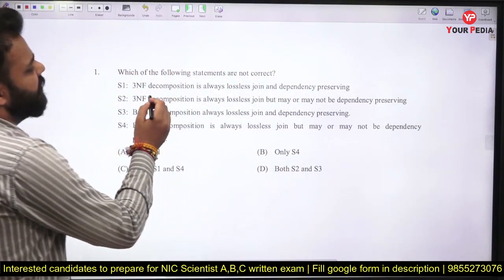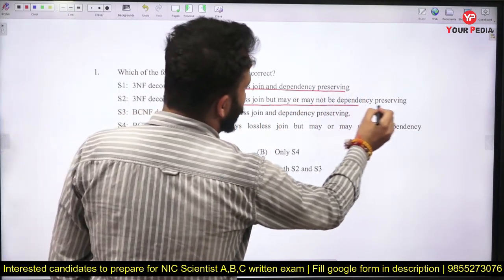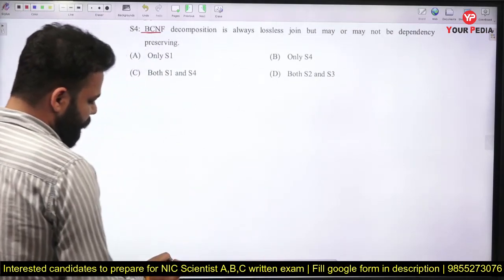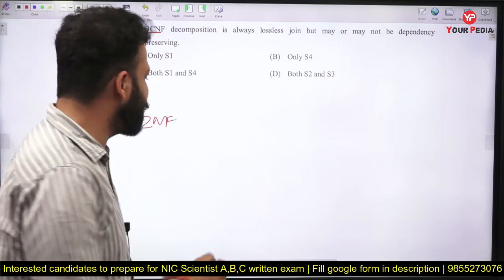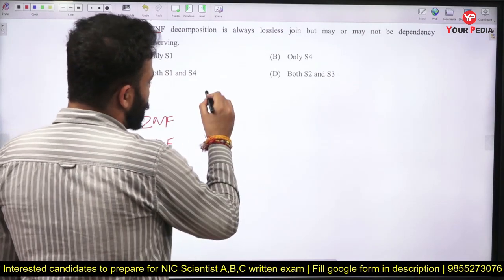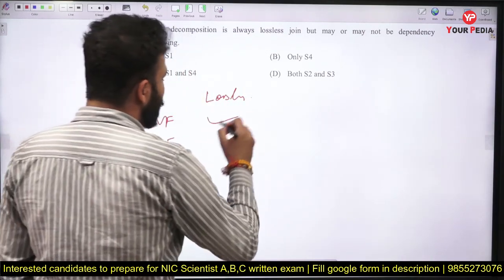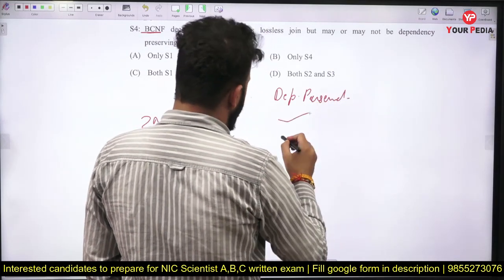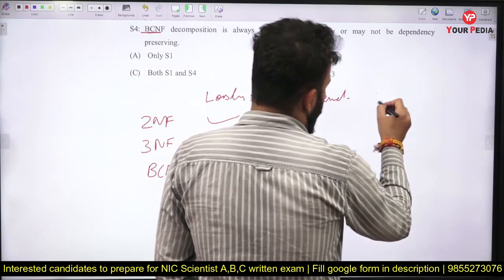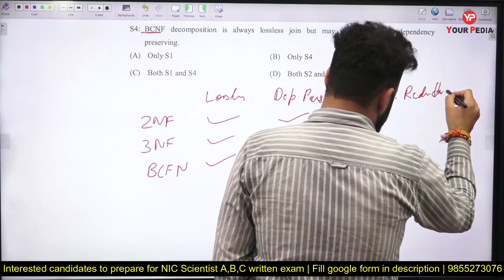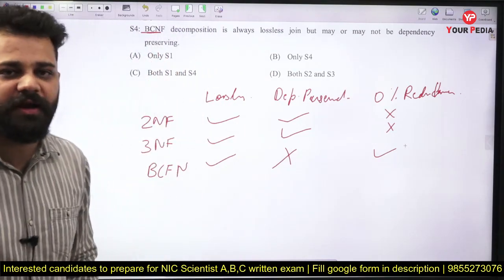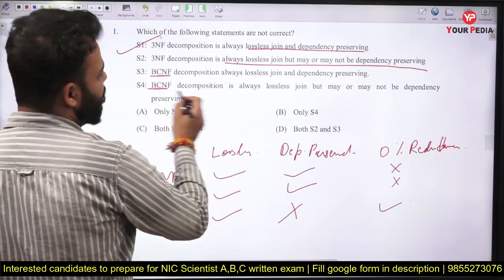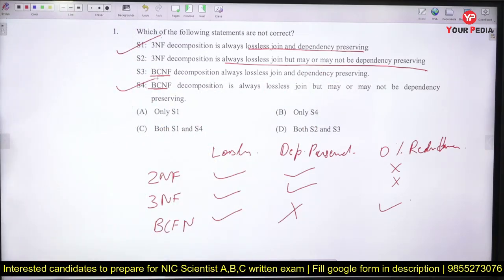The first question: 3NF decomposition is always lossless and dependency preserved. 3NF is always lossless but may or may not be dependency preserved. For BCNF, all normal forms guarantee lossless decomposition. Dependency preservation is guaranteed by 3NF but not by BCNF. BCNF will guarantee 0% redundancy over functional dependencies, while 2NF and 3NF will not. So S1 and S4 are the correct options — 3NF is always lossless, and BCNF is always lossless but may or may not be dependency preserved.